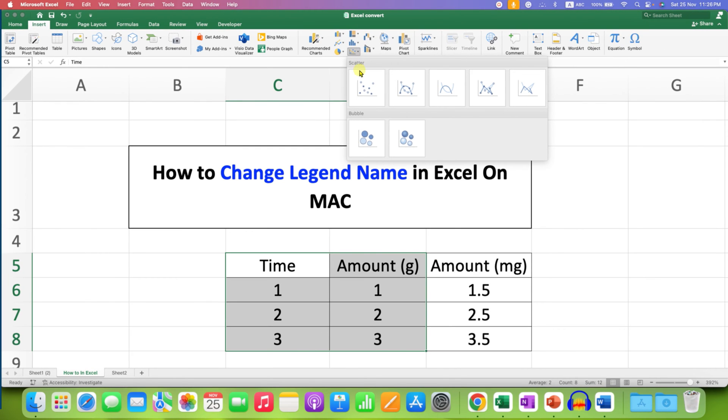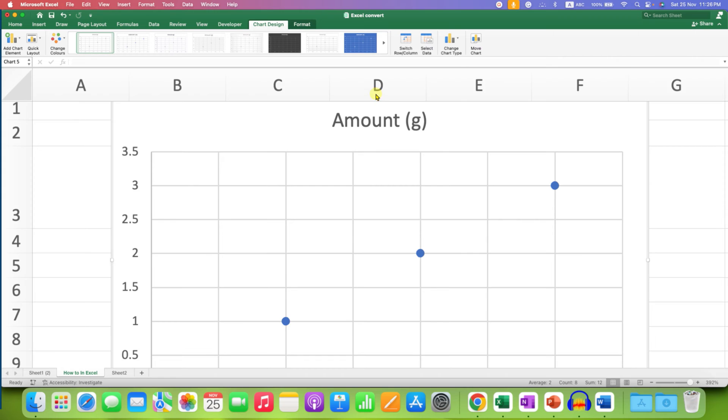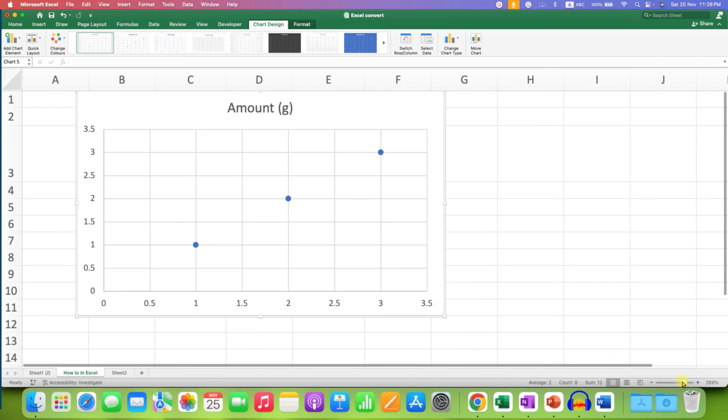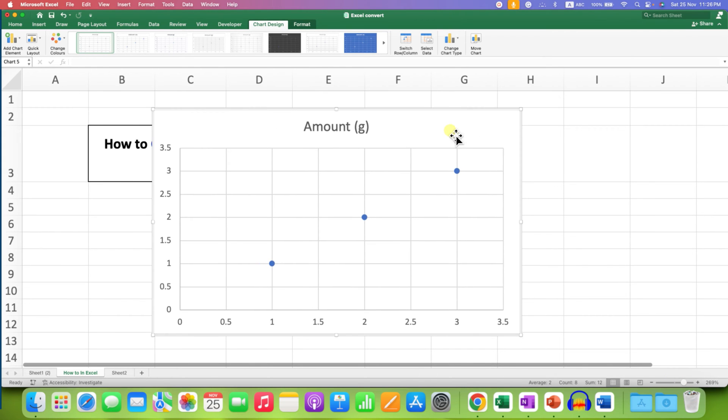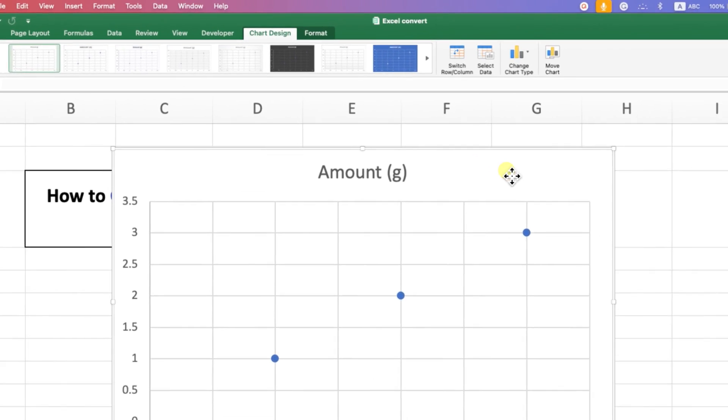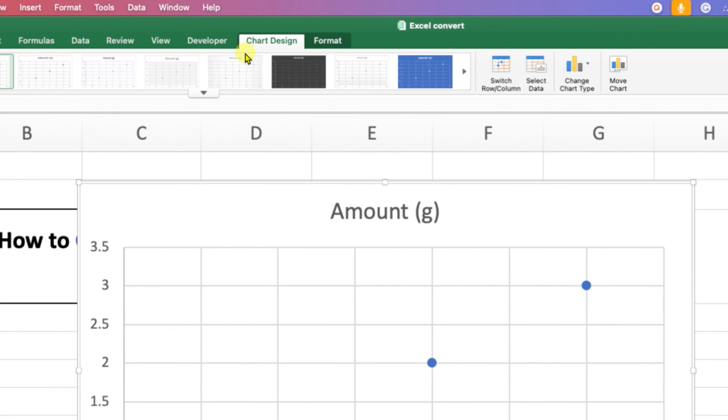So I am selecting here scattered graph. After selecting, you first need to add the legend. To add the legend, click on the graph and you will see here Chart Design option.